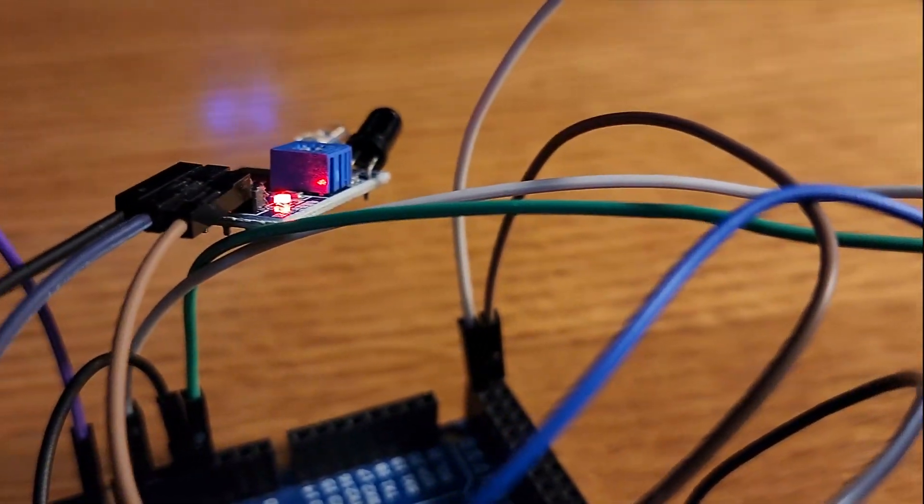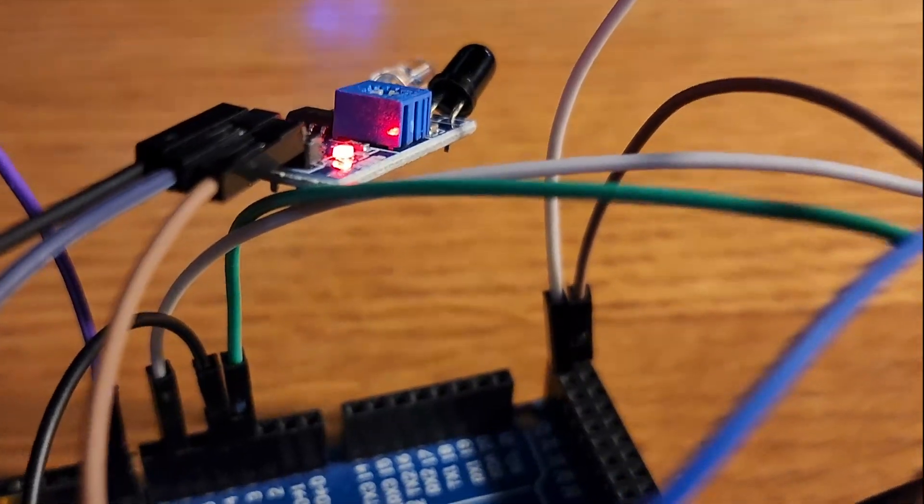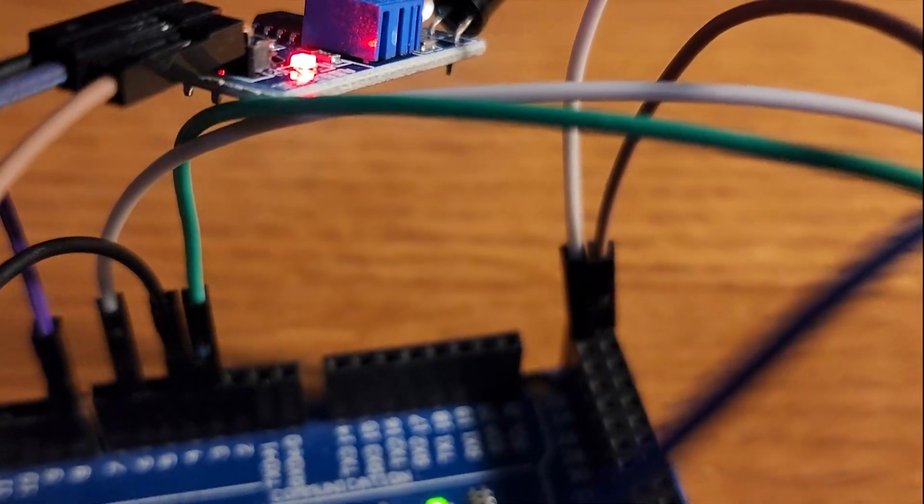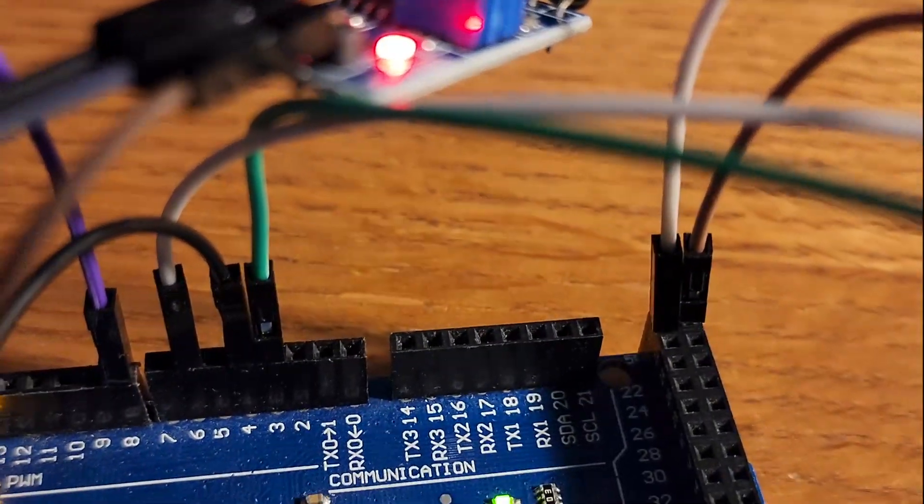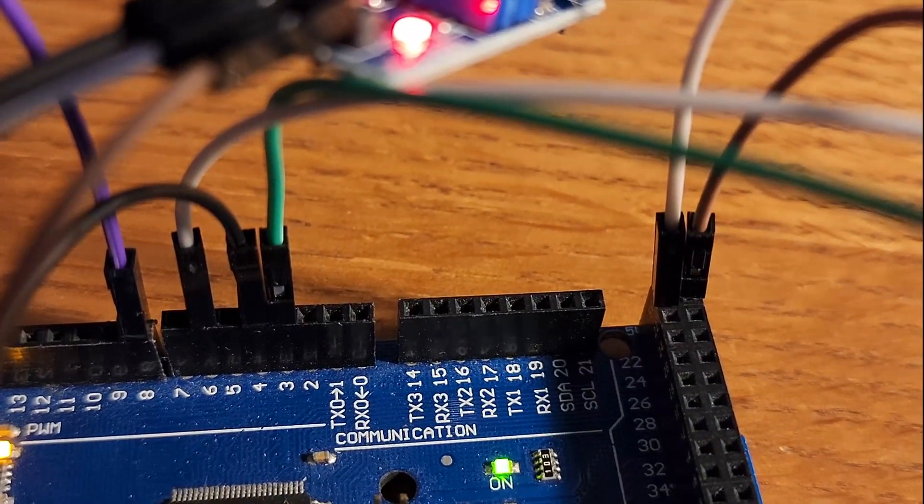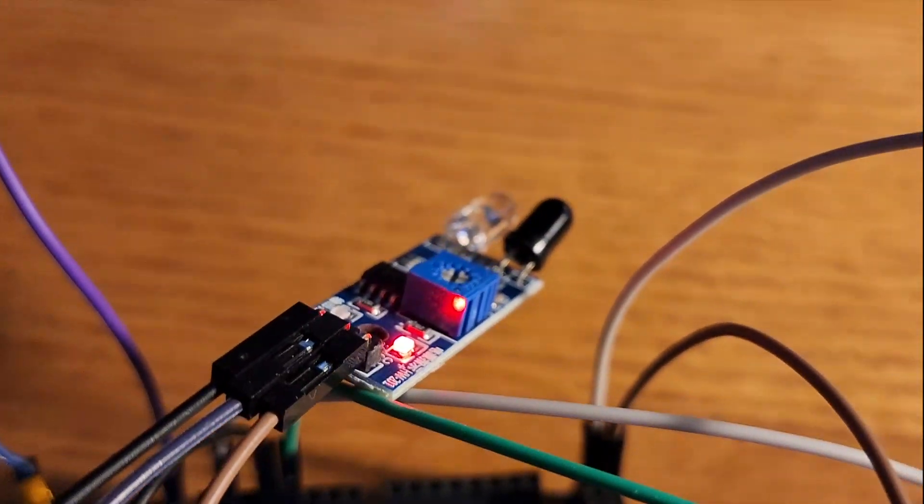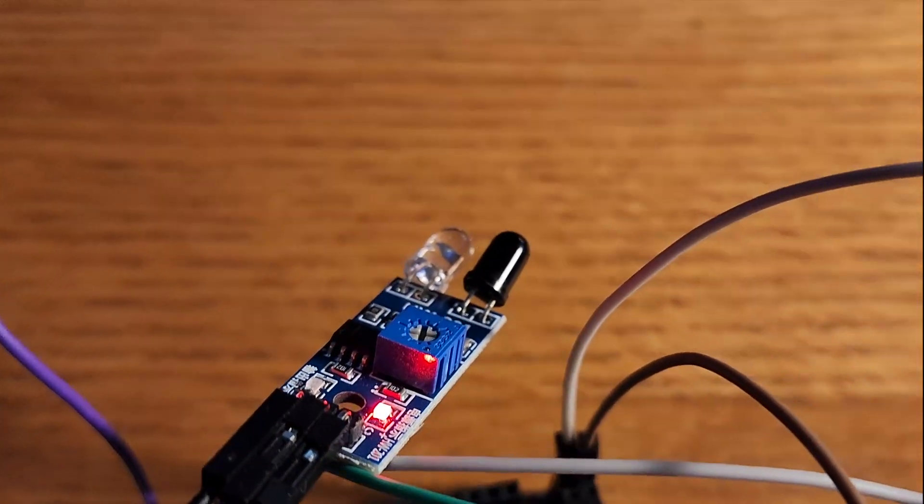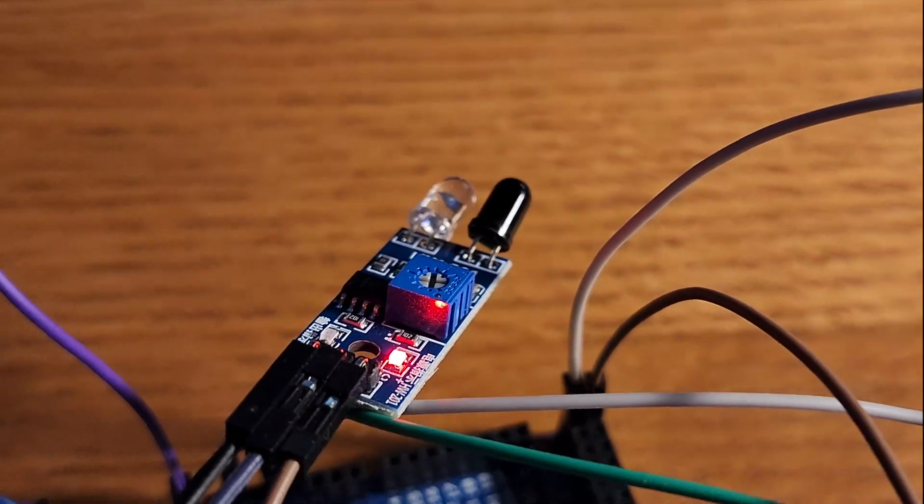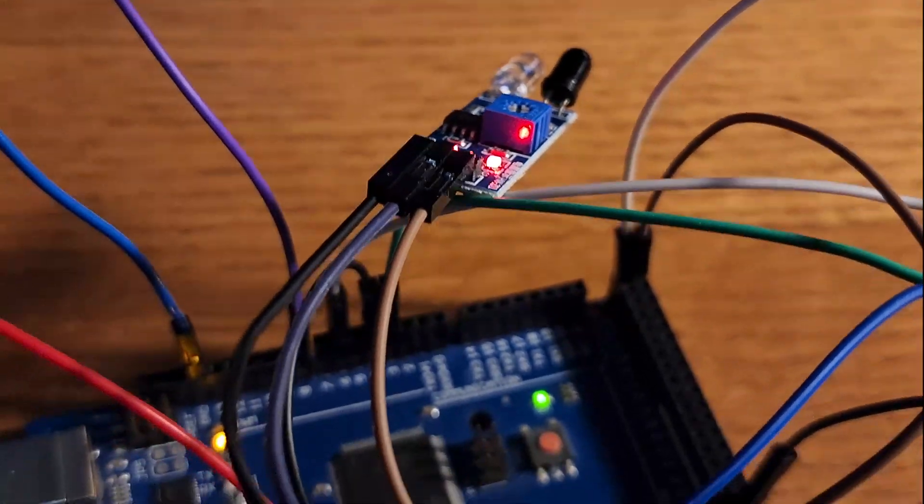Over here I have the IR pin. That's just a VCC, a ground, and an out pin or a data pin. A data pin is connected to pin 4 of the Arduino. The Arduino Mega there.